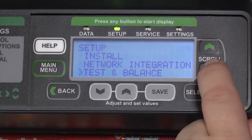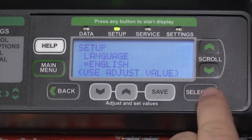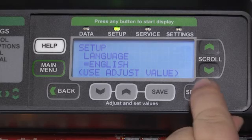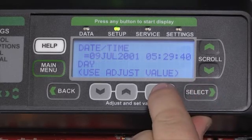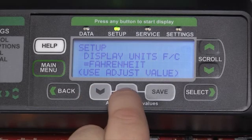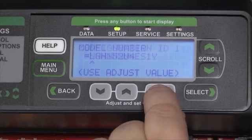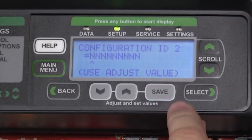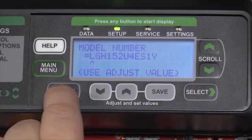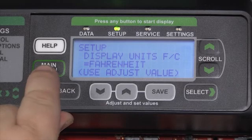We can use the scroll arrows to navigate through these menu items. We can select a value, and then use the save button to save the setting, or the gray up and down arrows to change the value, followed by the save button to continue on to the next variable. The back button will take us back one screen at a time, or the main menu button will take us directly back to the home screen.